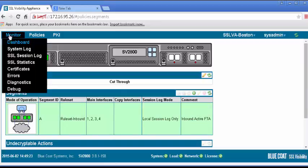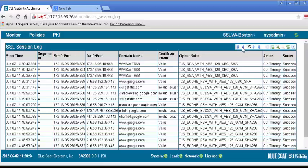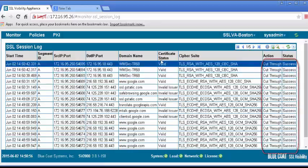To see a list of recent SSL sessions, select Monitor SSL Session Log. Look for the domains of the servers you accessed, and observe the value in the Action column. Since the initial rule you created cuts through all traffic, the action should say Cut Through for All Sessions.